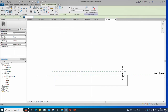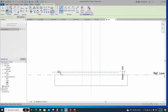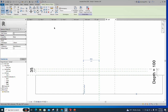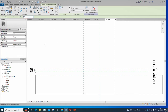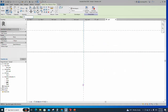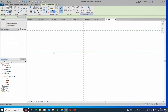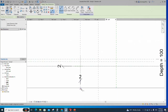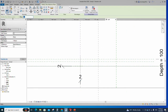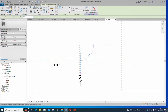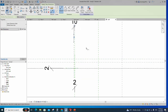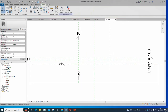Select the existing reference plane, offset 35mm, and create similar. Insert a dimension and lock it. Select the existing reference plane, offset 2mm, and create similar. Insert a dimension and lock it. Select the existing reference plane, offset 10mm, and create similar. Insert a dimension and lock it. Go to reference level.